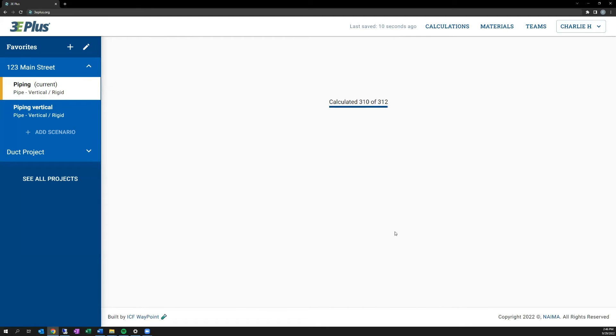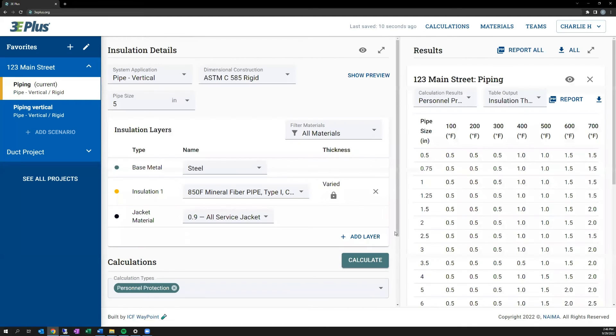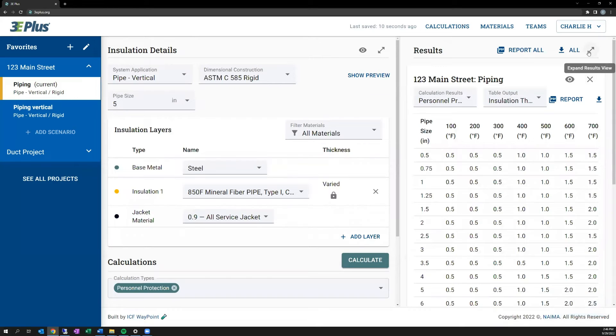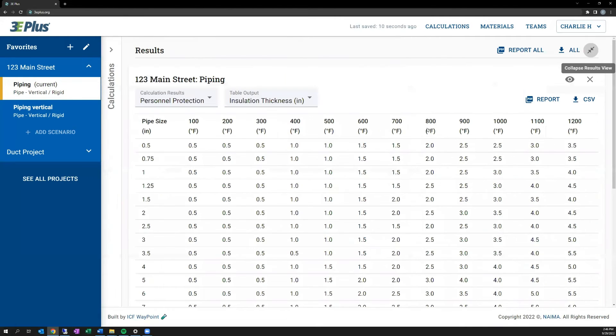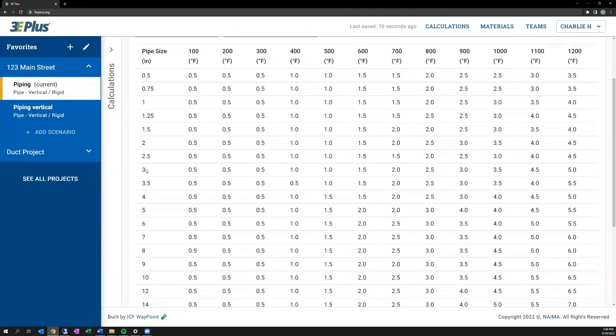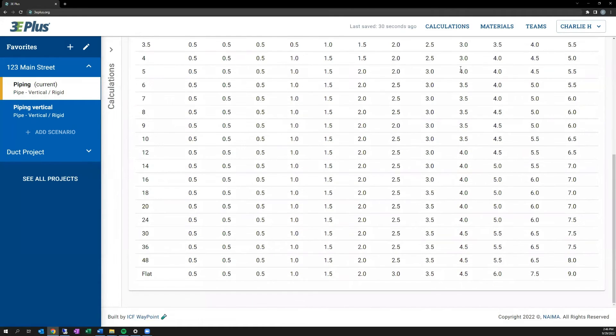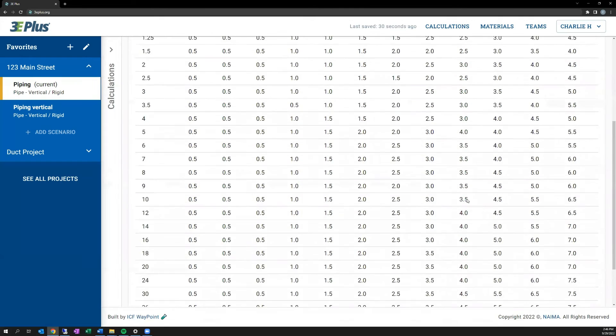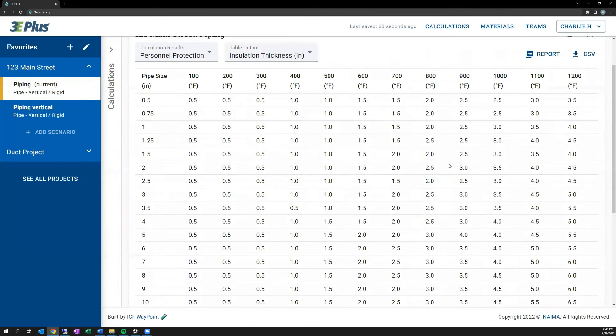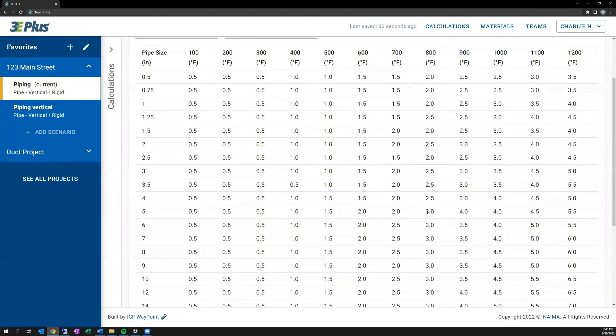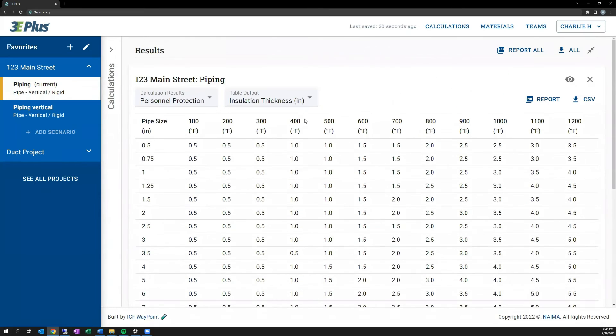And you can see that when the table is created here, and I'll enlarge it, across the top, it has the range of temperatures. Across the side, it has the range of pipe sizes. And within the chart, it tells you the thickness of insulation that's required to meet the personnel protection goal.